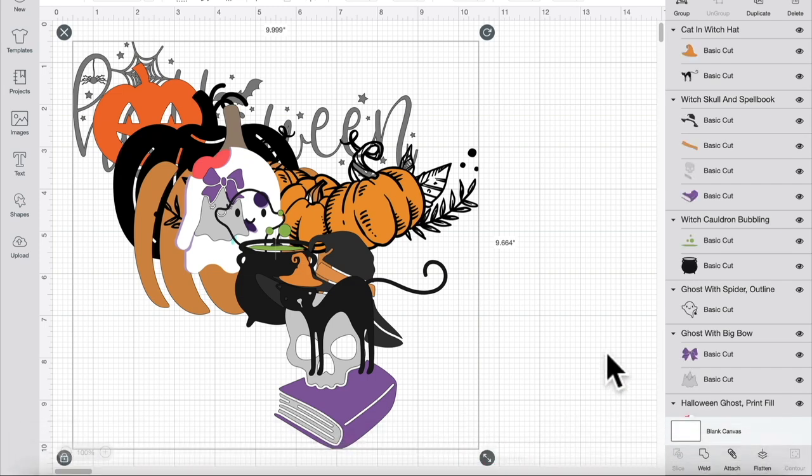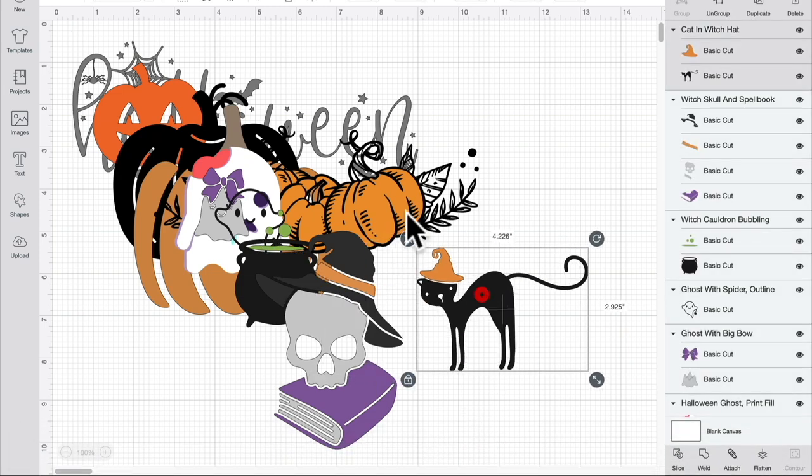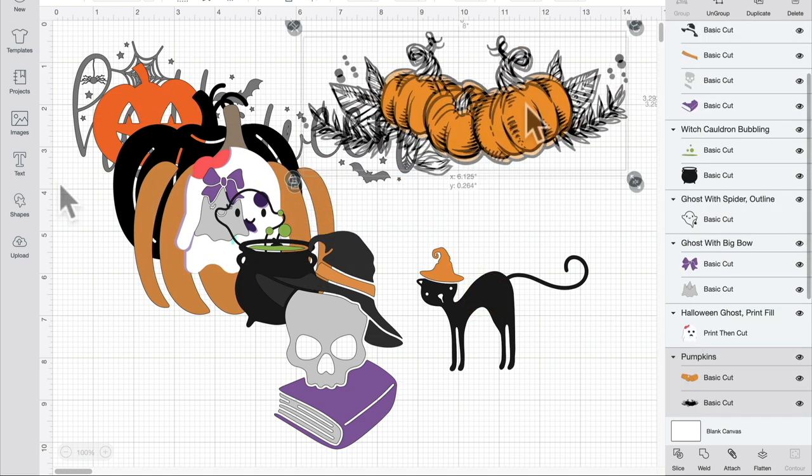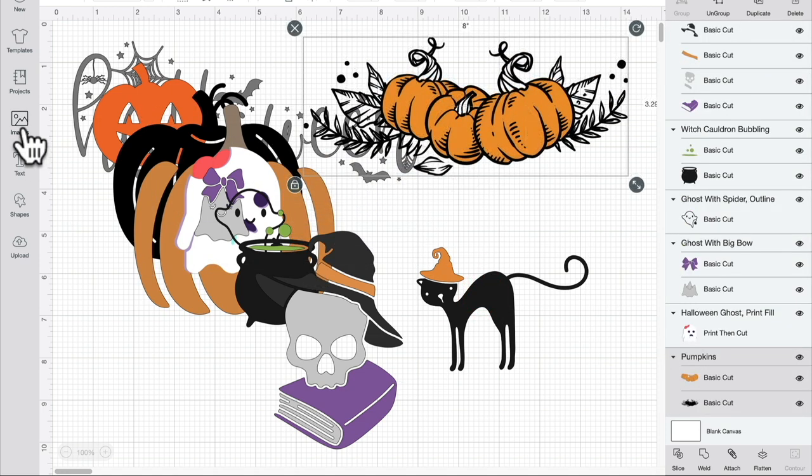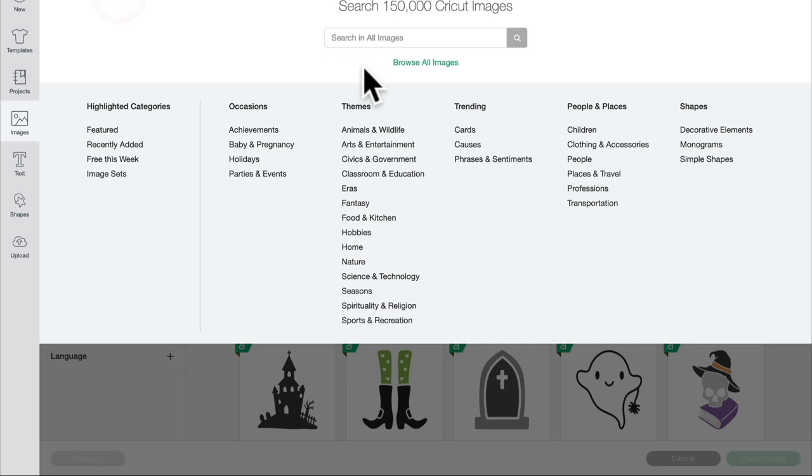There are thousands upon thousands of images in Design Space and you really need to think about the words that you're going to use, but also use your filters as well and use the image sets to be able to narrow down the images that are available.